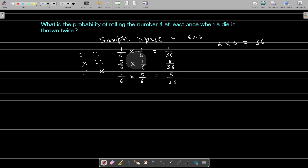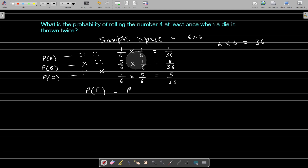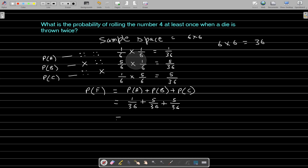The probability of each outcome is PA, PB, and PC. The probability of getting a 4 at least once, let's call it PF, is equal to PA plus PB plus PC, which is 1 upon 36 plus 5 upon 36 plus 5 upon 36, equal to 11 upon 36. This is our answer. I will see you in the next video. Till then, take care.